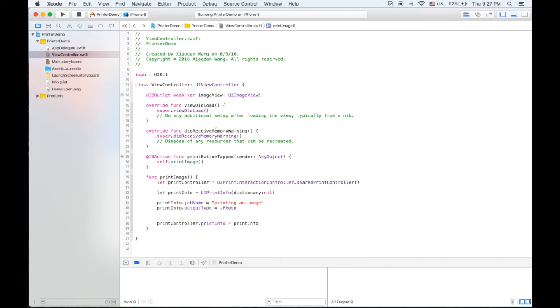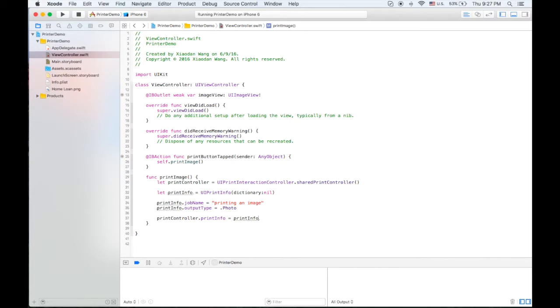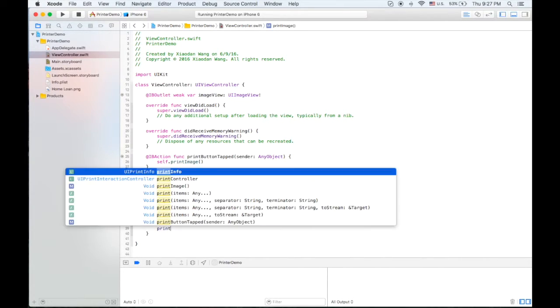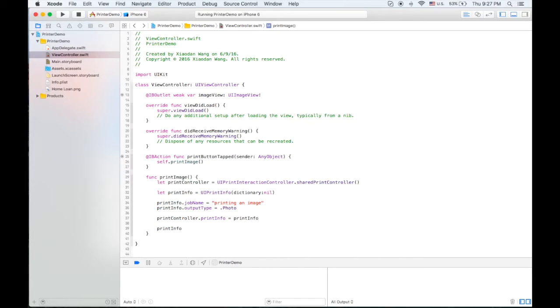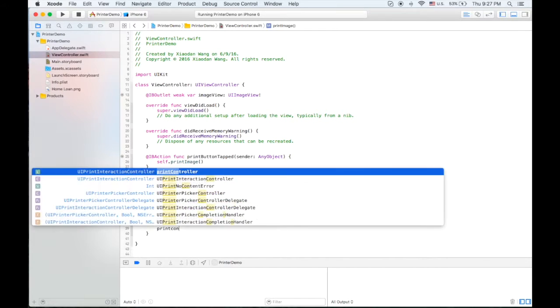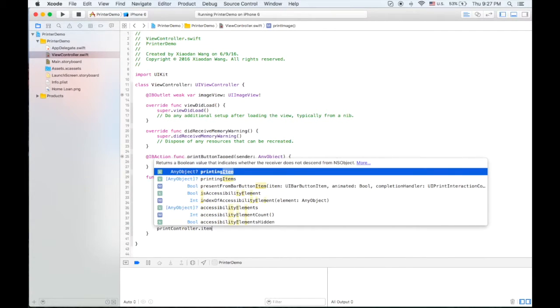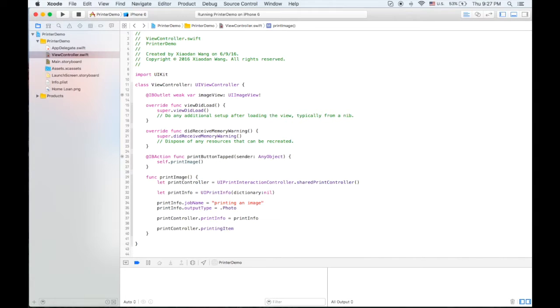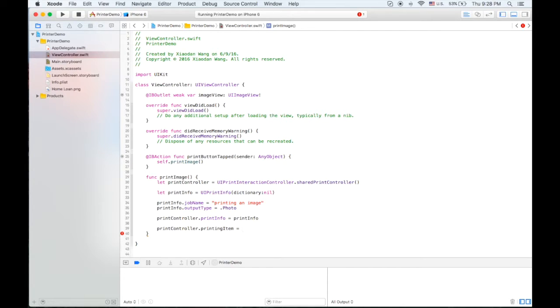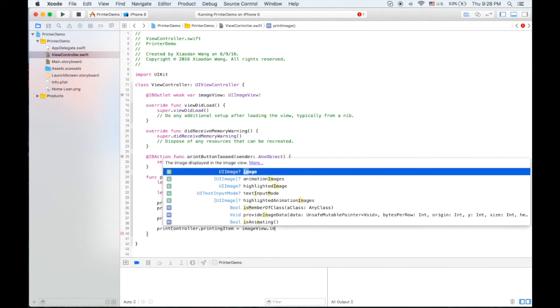So next we need to do one more thing on the print controller. Print controller dot item, the printing item, is equal to the image. So what we're going to do is using the image view dot image.